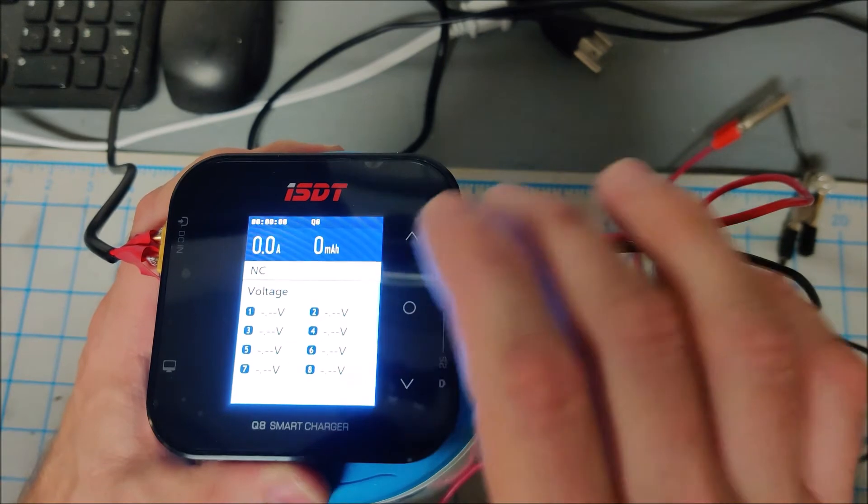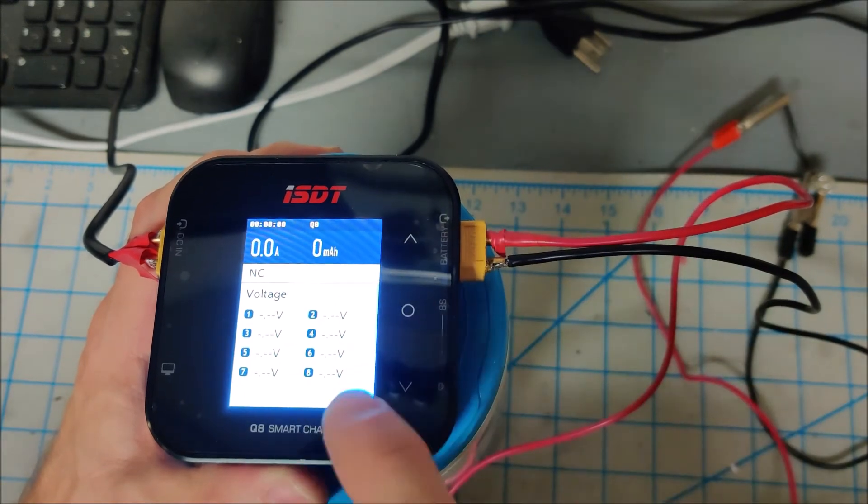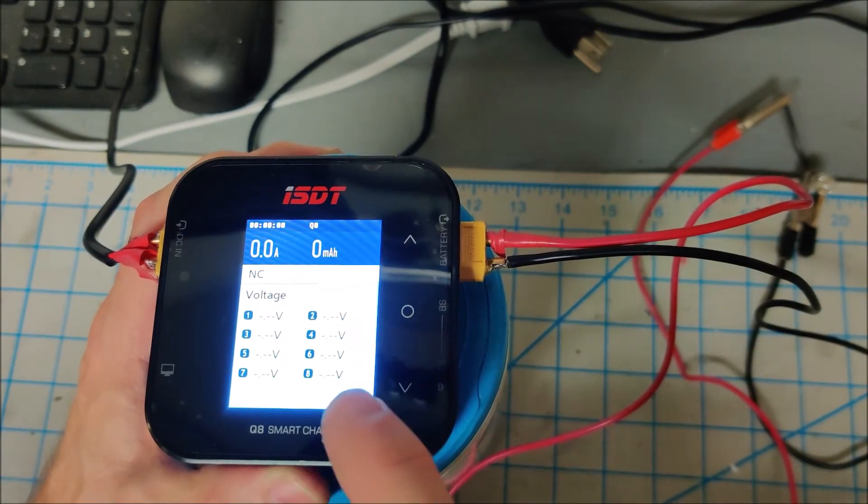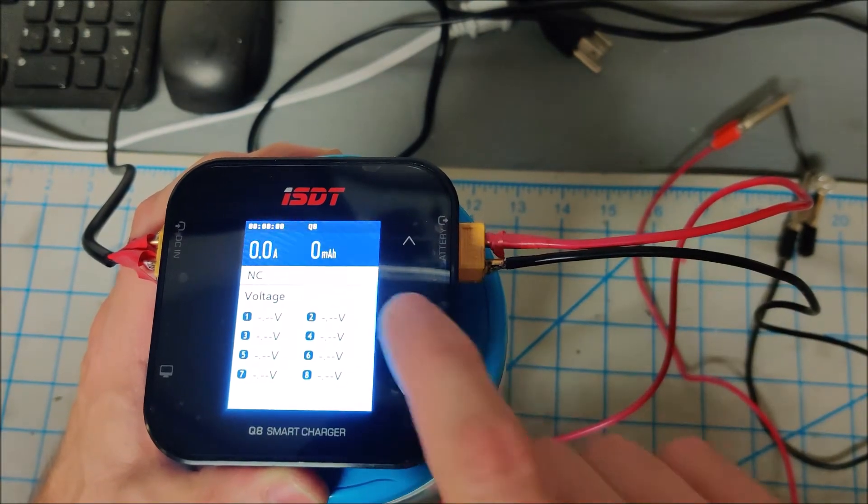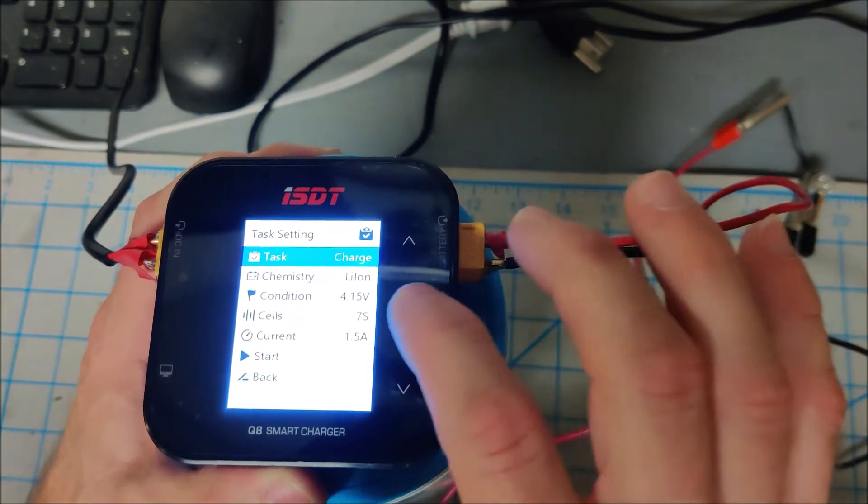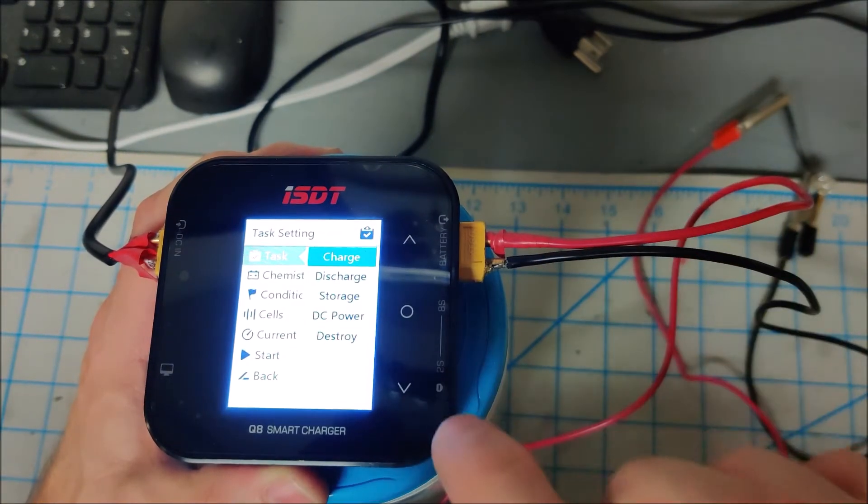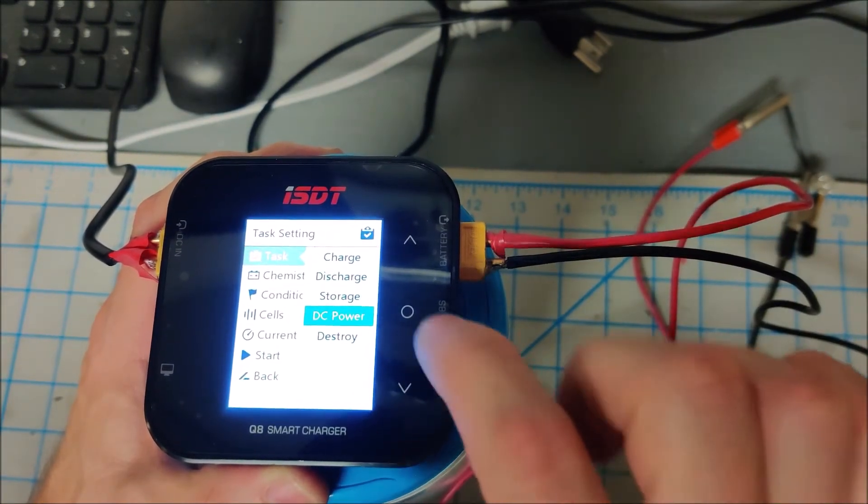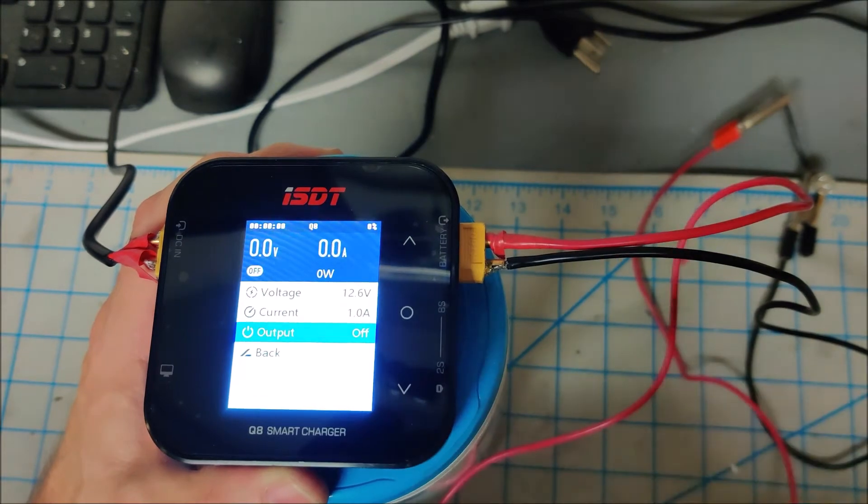So here's the normal, you know, normal screen when you start it up. If I go into options, you can see it's in charge mode right here. I can switch to DC power mode.